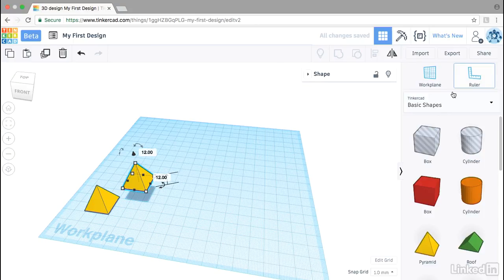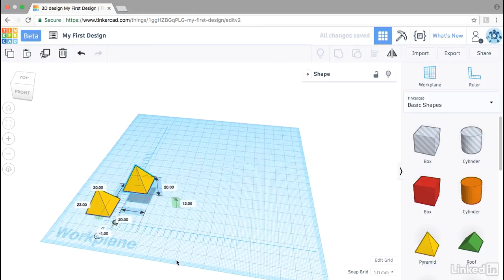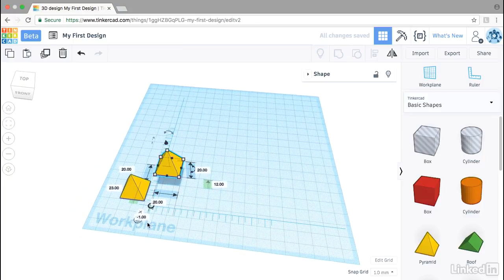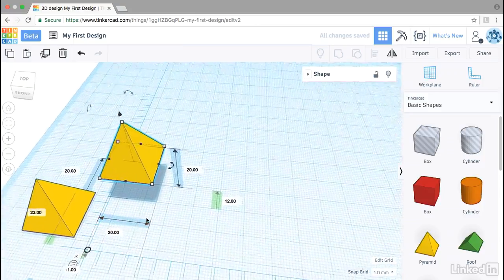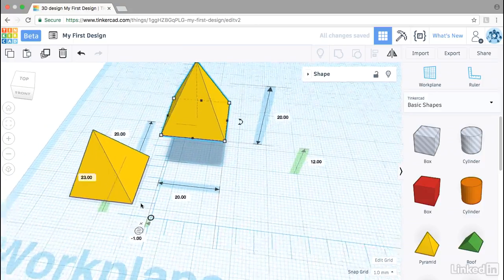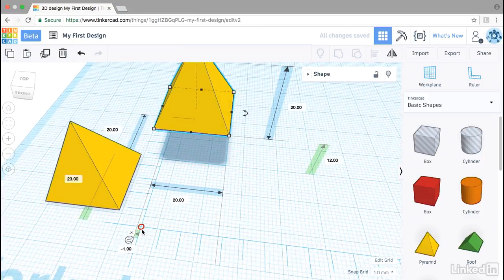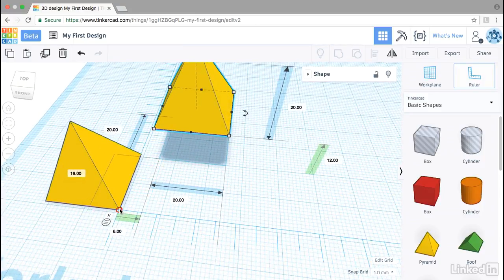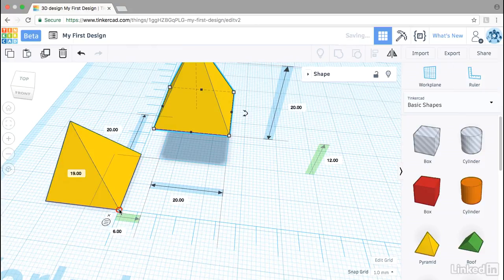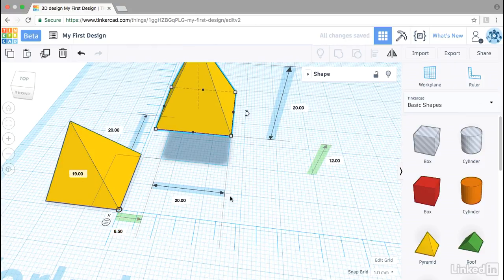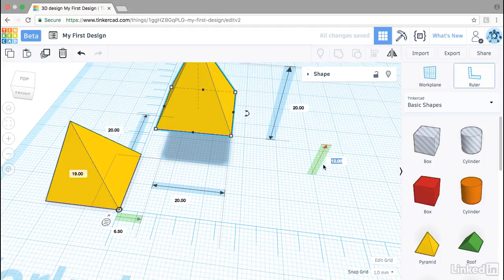I can even grab the ruler tool and bring it in. Zoom in here for a closer look. I'm going to move the origin to the corner of the pyramid and then I can really accurately specify these offsets.